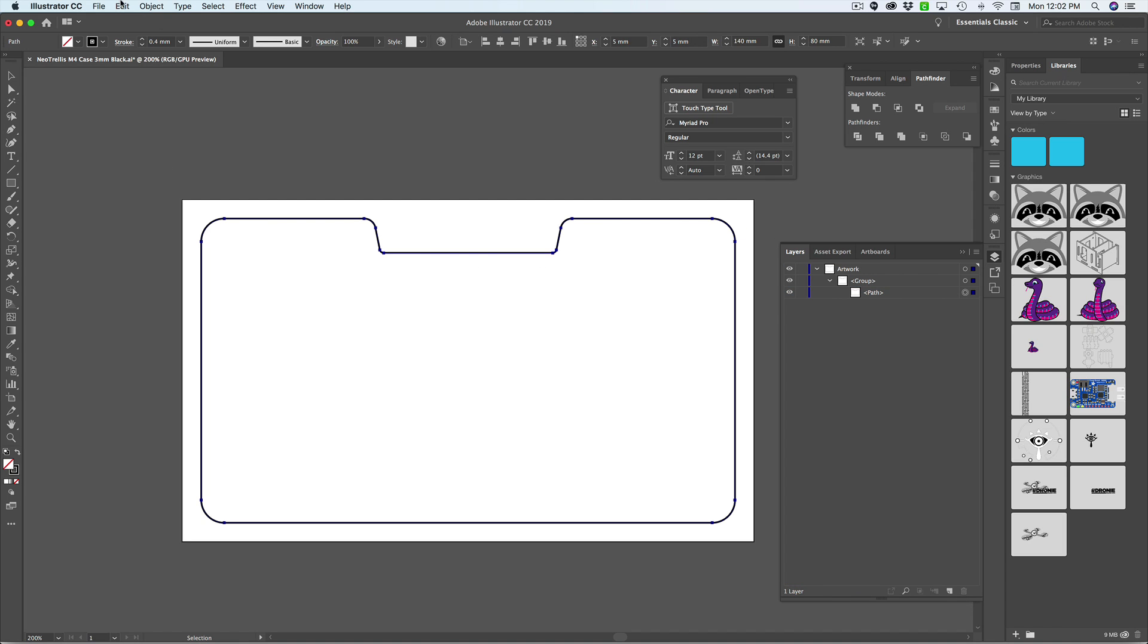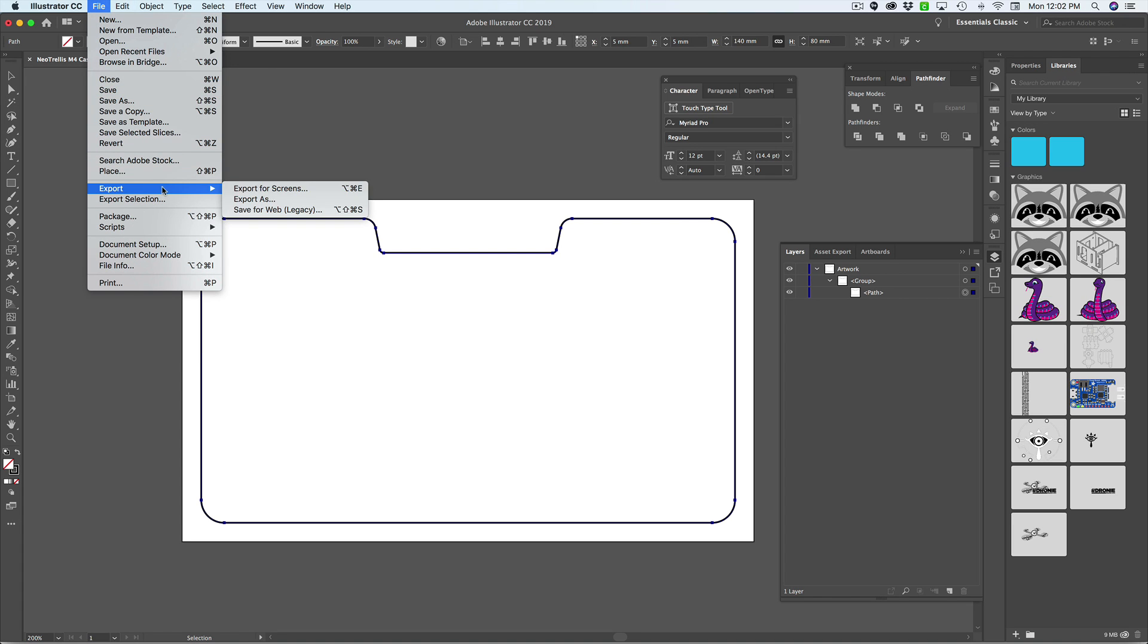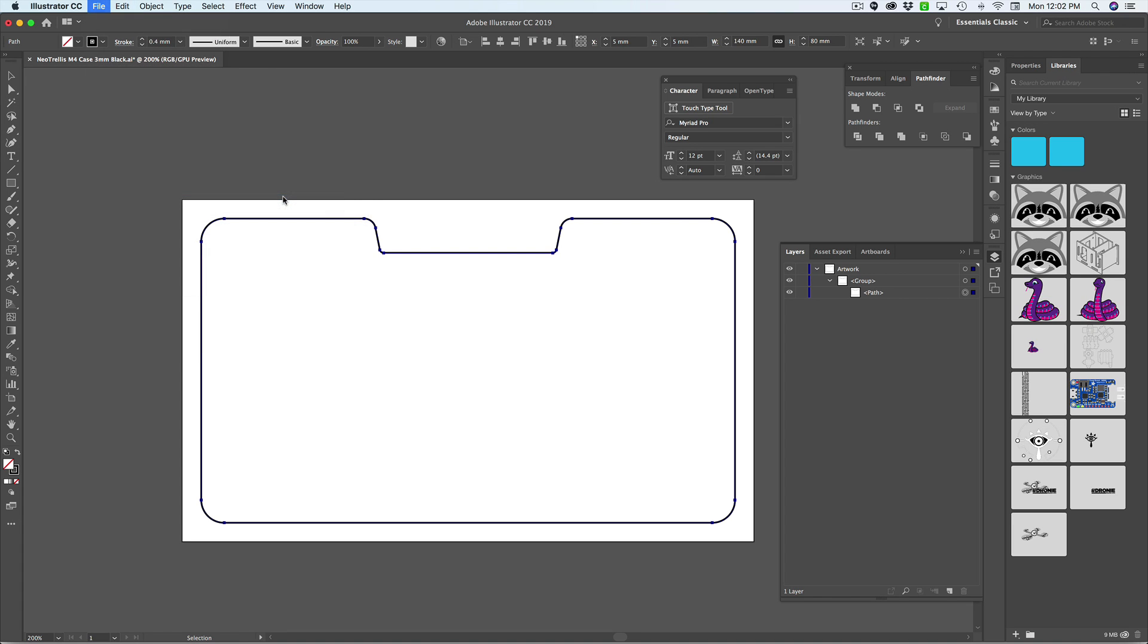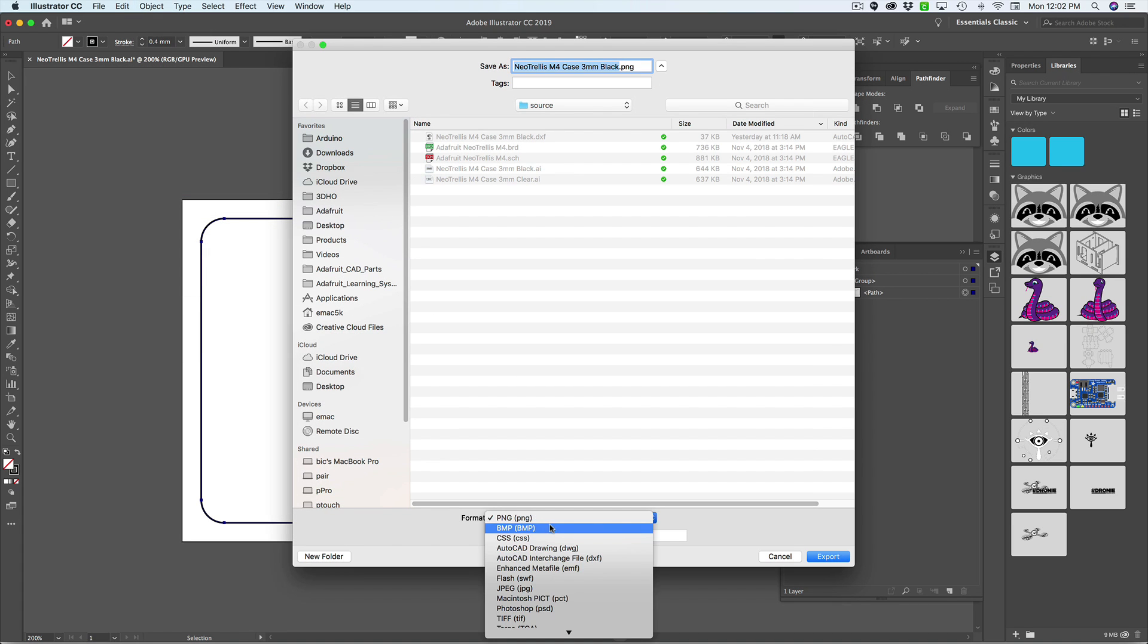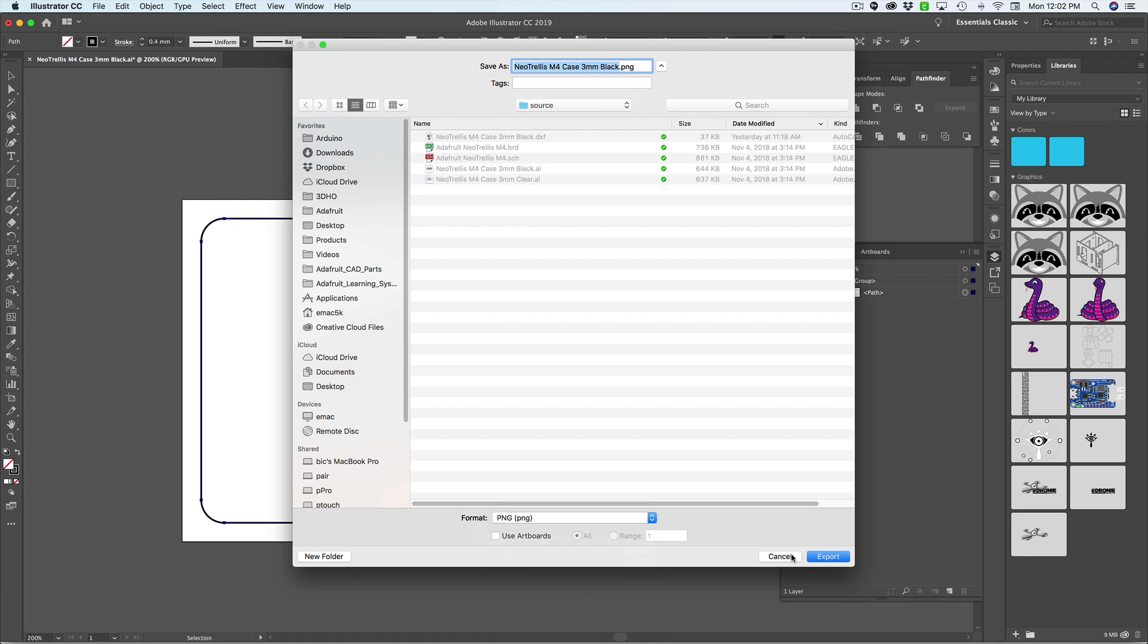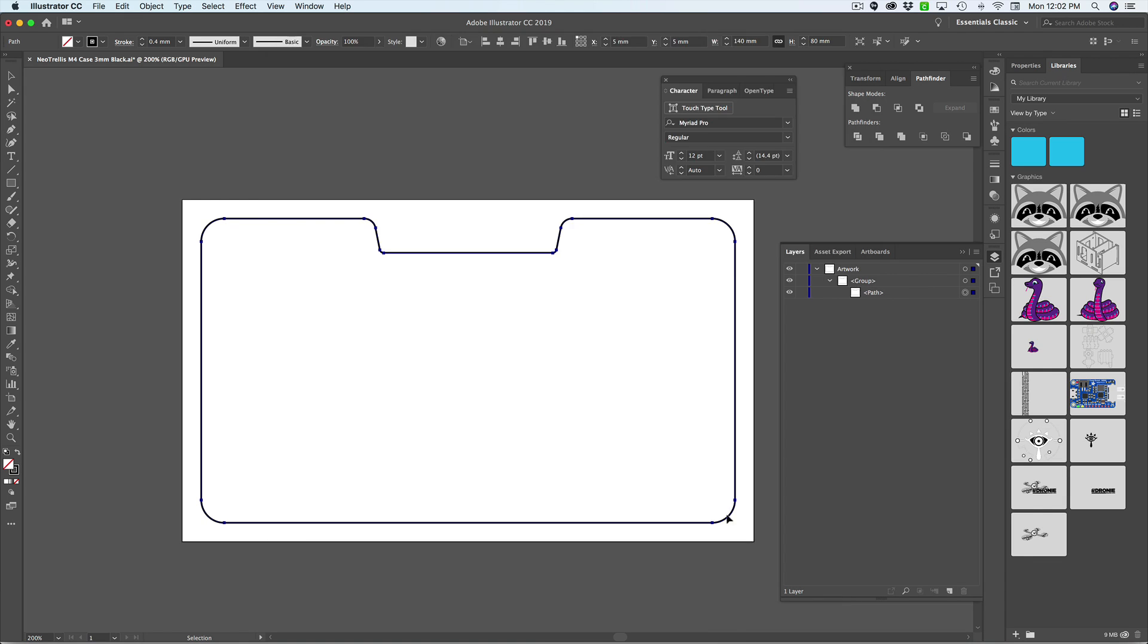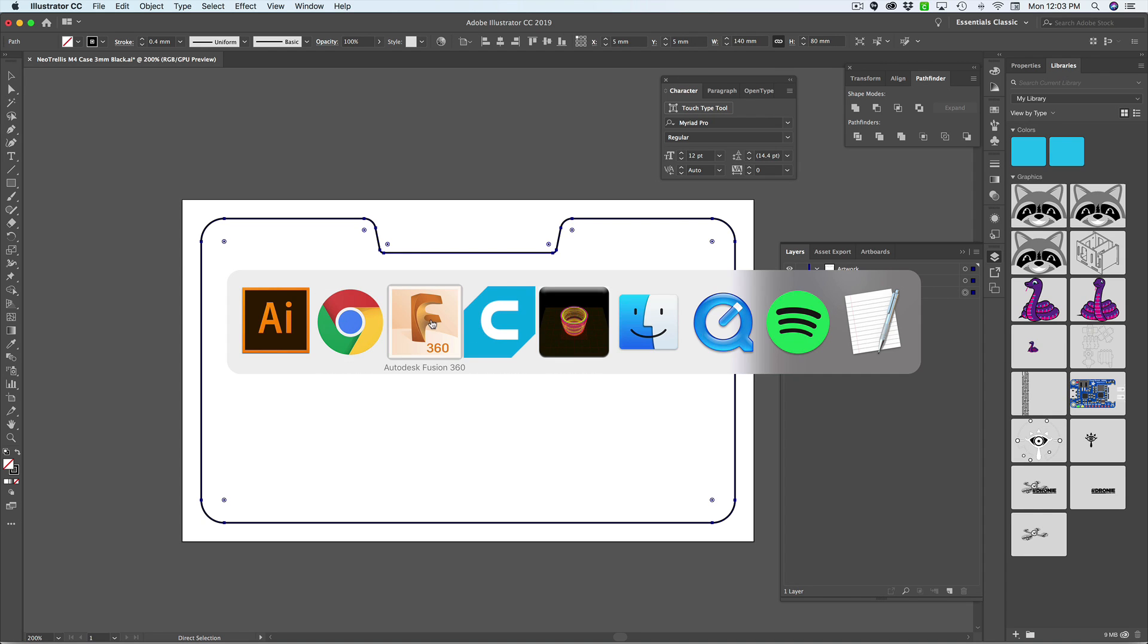So now we can export this out. I exported this out as a DXF. So when you hit save as you can hit format and then there's AutoCAD interchange file which is a DXF. So I have that already exported out. I'll hit cancel. And note that the measurements, the units are already set up as millimeters. So you can see it's 140 by 80 millimeters. So that's going to be important.